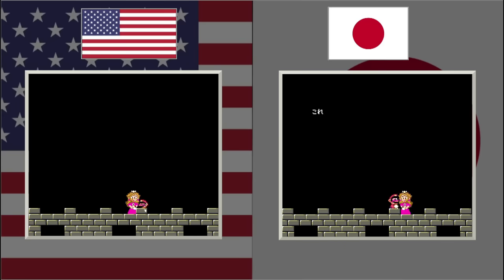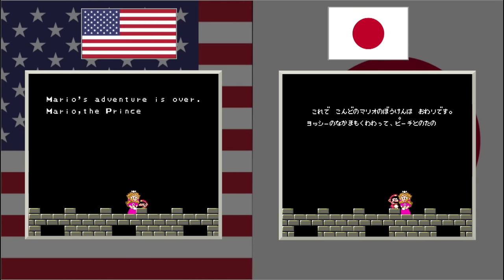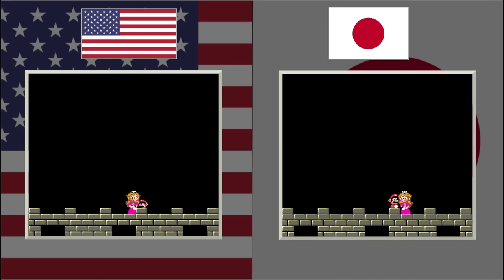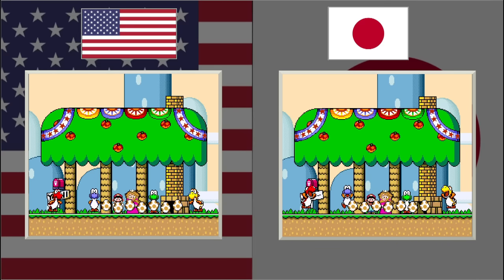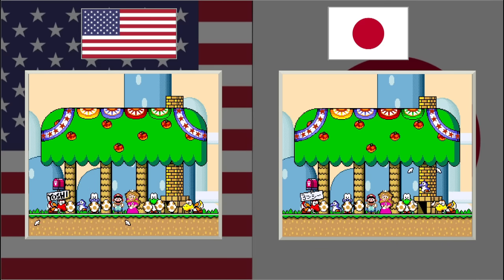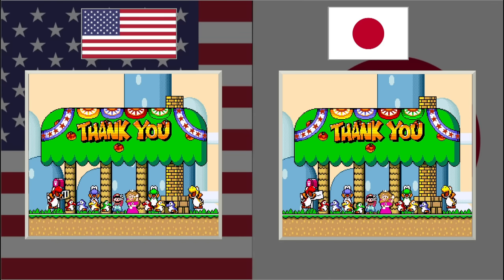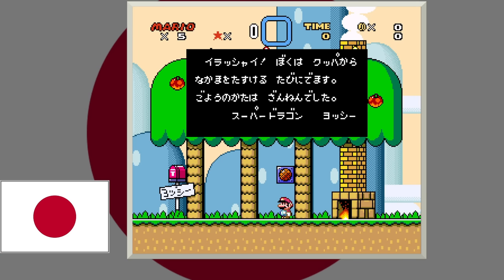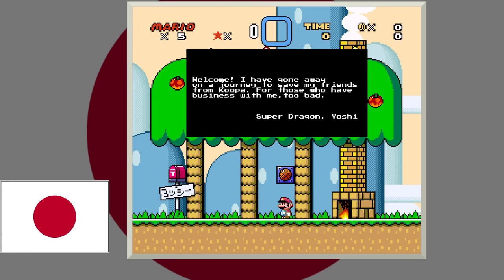The ending dialogue in the US version says Mario's adventure is over and Mario, the princess, Yoshi, and his friends are going to take a vacation. The Japanese version phrases it more like: Mario's adventure comes to an end, and with their Yoshi friends, he and Peach once again begin their fun vacation... So to summarize the big story differences: originally Bowser's magic is what was trapping all these Yoshis in eggs, and Mario and Princess Peach were on a vacation on Yoshi's Island that continues after the game ends. For Yoshi's note in the US, it says hello, sorry I'm not home, but I've gone to rescue my friends who were captured by Bowser, signed with a paw print. The Japanese version reads: Welcome! I've gone on a journey to save my friends from Koopa. Those who have business with me — too bad. Super Dragon Yoshi. 'Super Dragon' is written out to sound like English words.